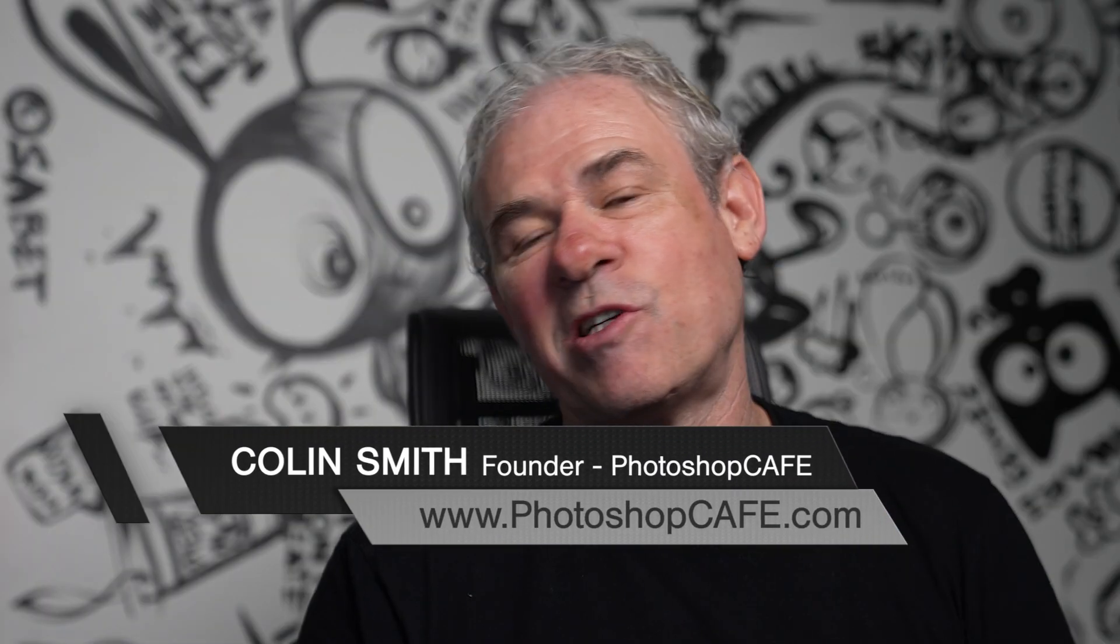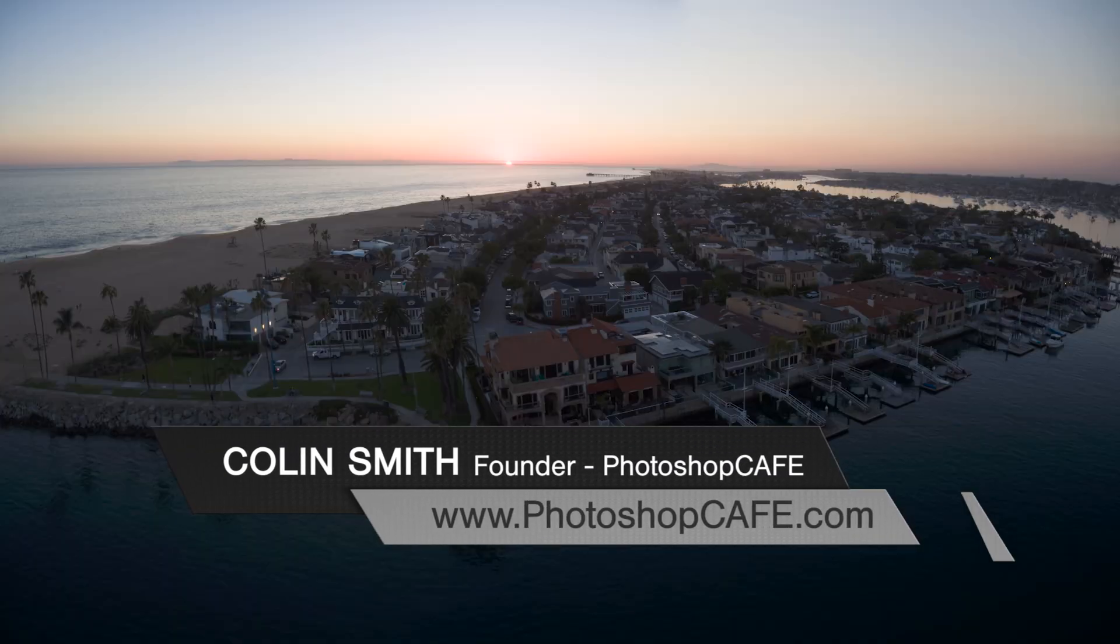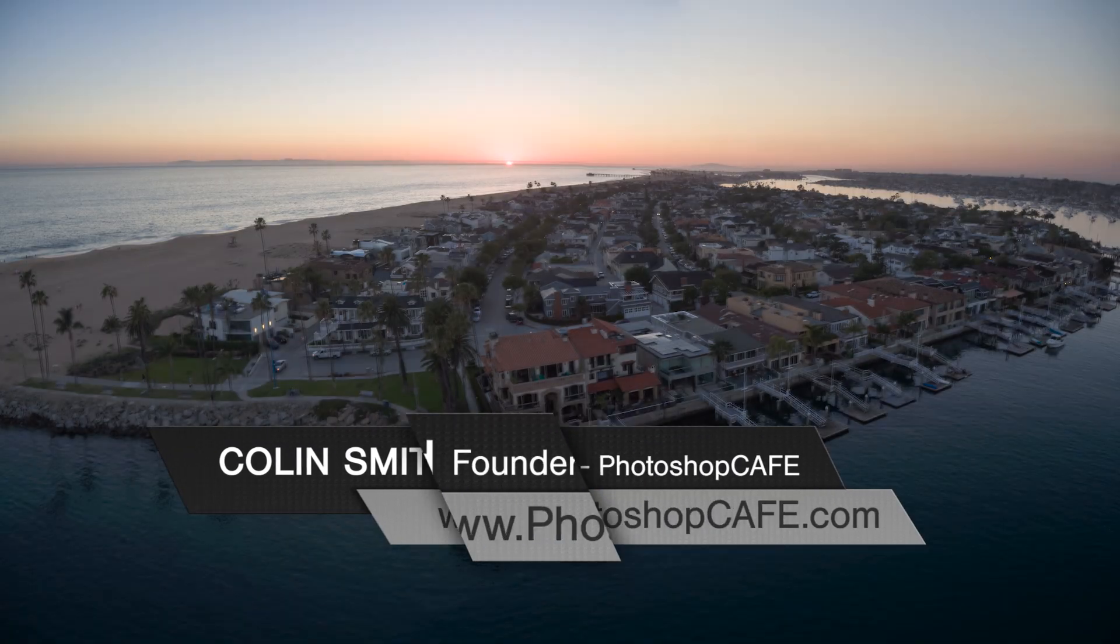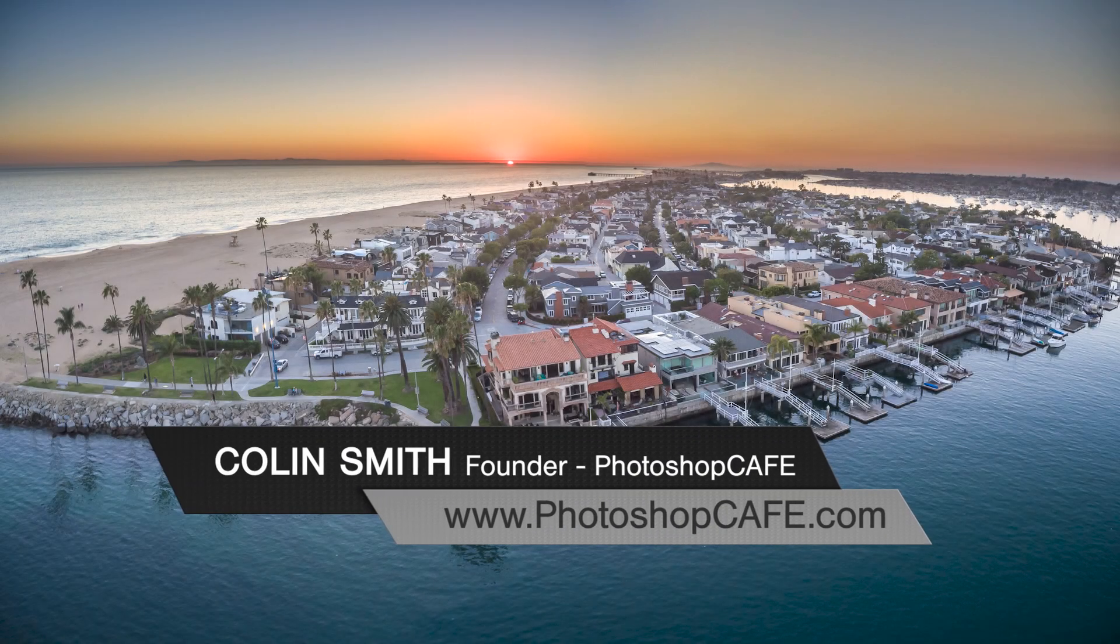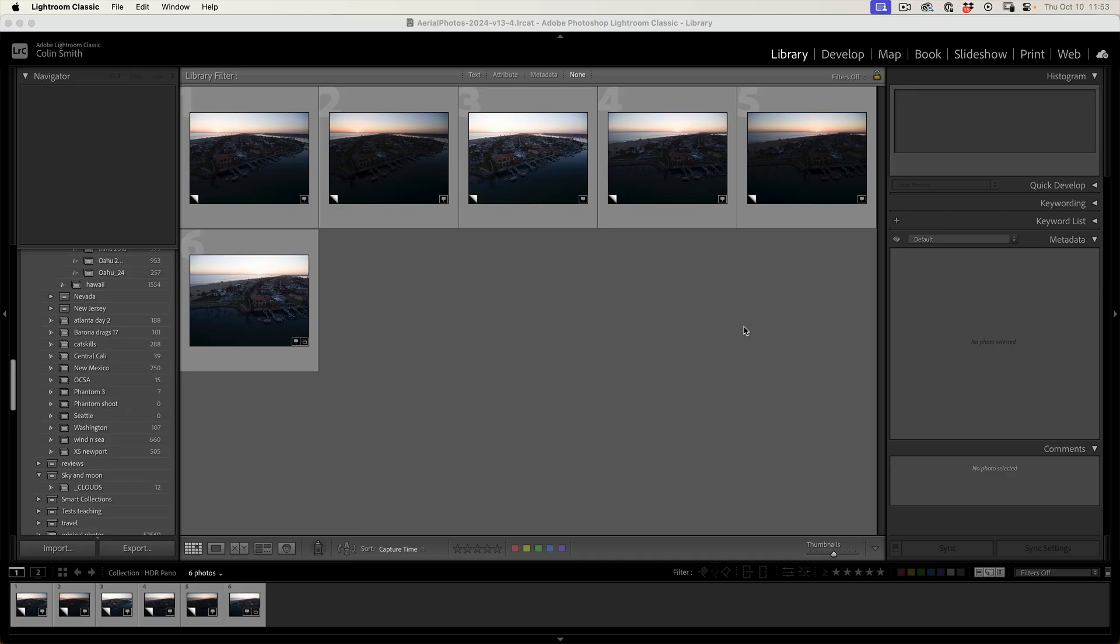So this week, I thought it'd be fun to do a start to finish edit inside of Lightroom Classic. So why don't we just jump in right now?